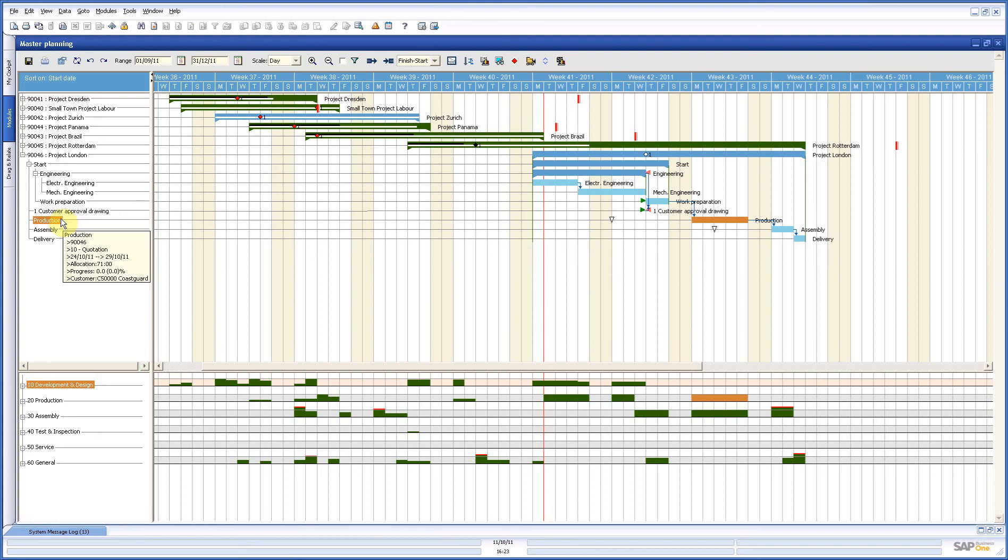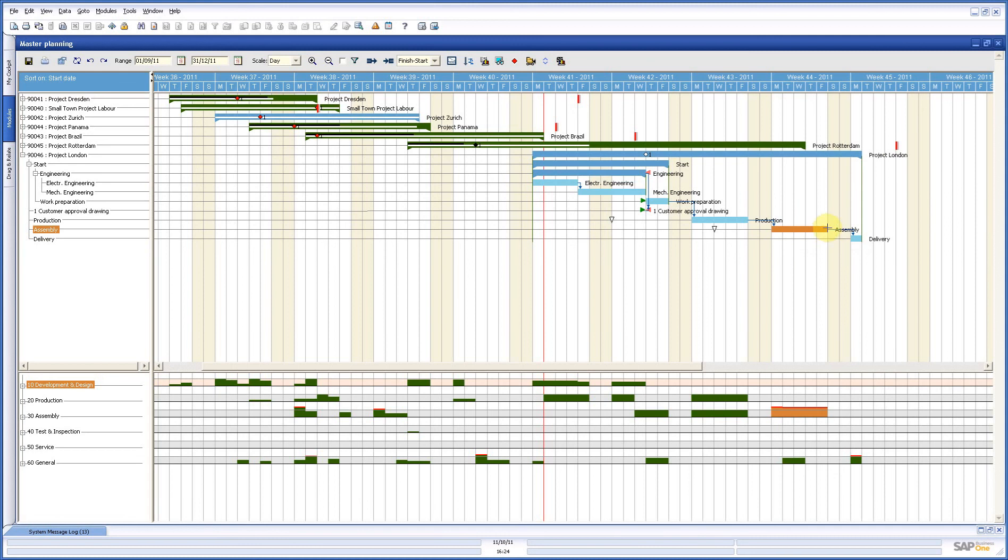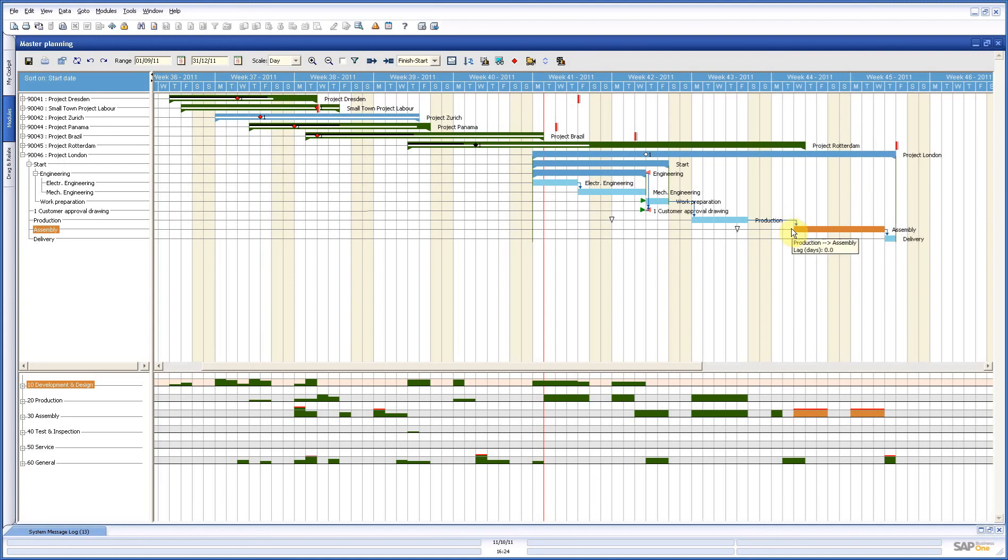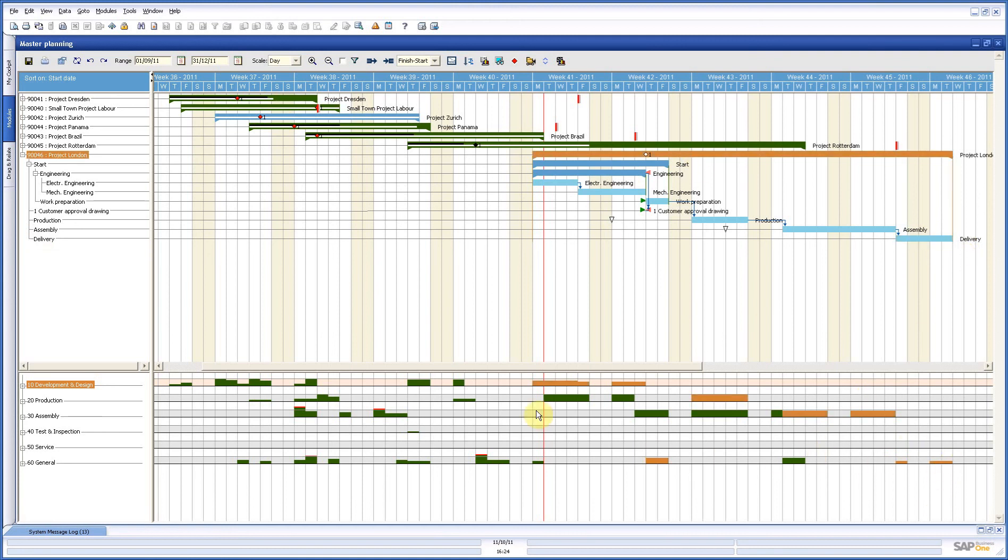Now, we see here a little problem with assembly as well, so we make that a little bit longer and we need even more than a week. Now, it fits, but we see that there is still something left from another project. And here with my delivery, I have to do the same, just make it a little longer. And if I have a look now, I see here that no red lines on this project, so this is planned very well for my resource or capacity needs.